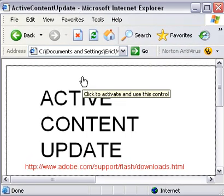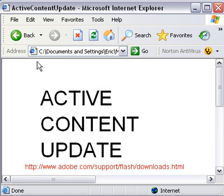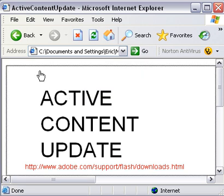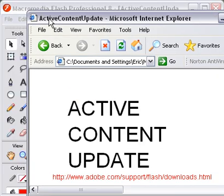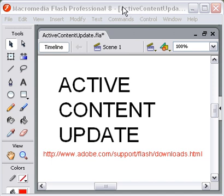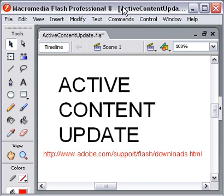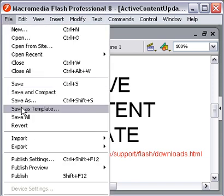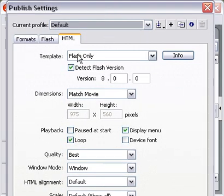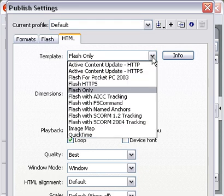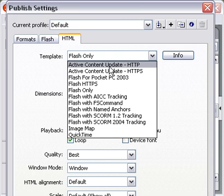Again, what happens here is you've got this annoying box that comes around it, and you've got this 'click to activate, to use this control' section. So how do we use this download that we've just downloaded? What you have to do is go into File > Publish Settings, on the HTML page, instead of Flash only, go to Active Content Update and select that.